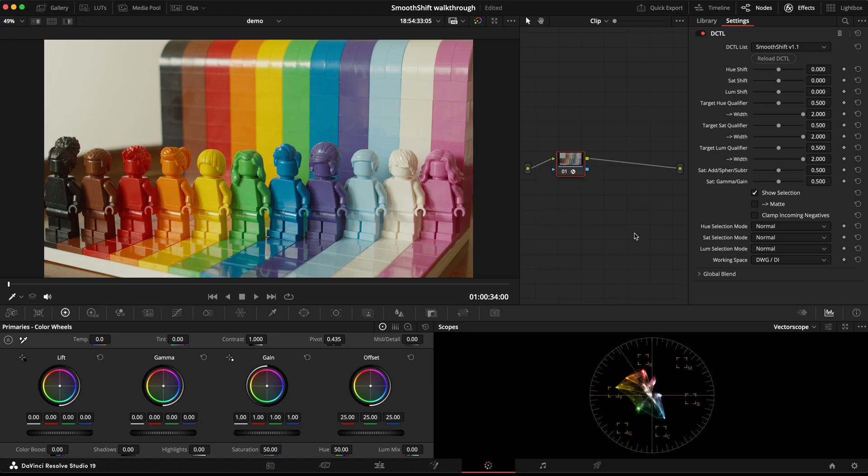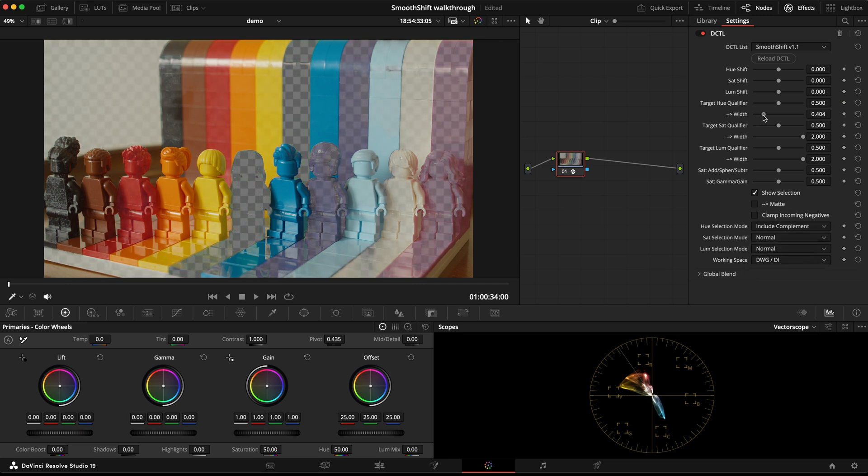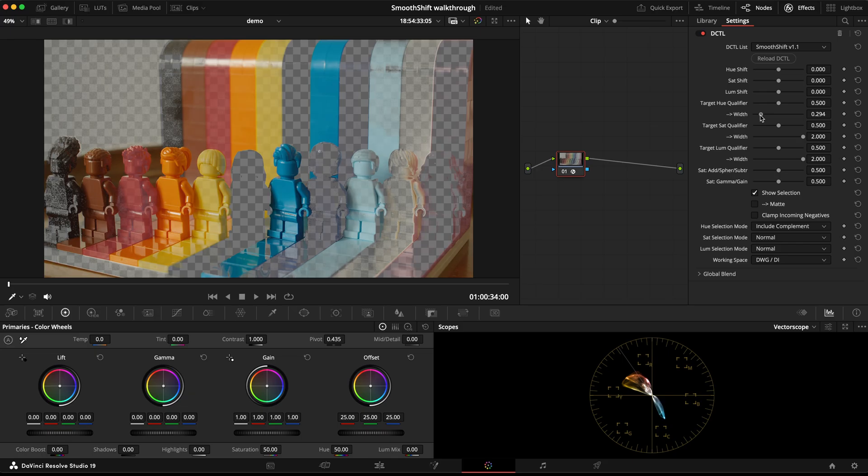In version 1.1 the main addition visible in the UI is this new hue selection mode dropdown. Here I've added the option to also include the complement of your target hue in your selection. If I just move down my width and select the skin tones for example, you can see that it's also including the same amount of the complementary hue, which in this case is teal.